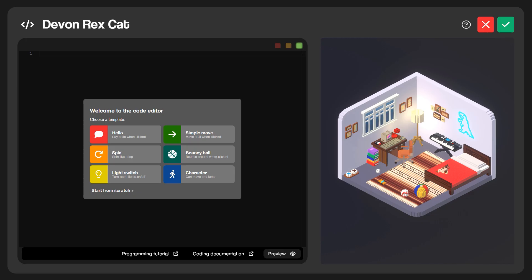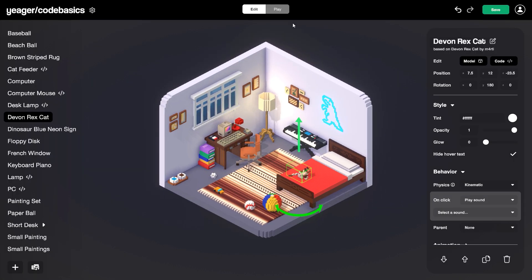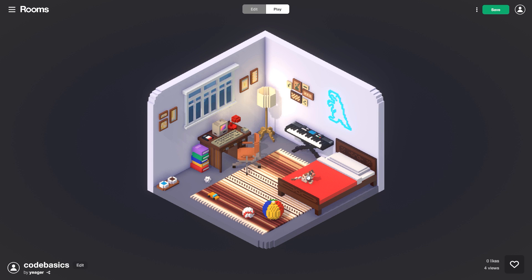Since this is the coding basics tutorial, let's keep it easy. We have our cat selected, so let's have the cat say hello — I'm going to click on the Hello template. That will allow the cat to say hello when it's clicked. When we select that template, up here we get this green descriptor text that tells us what's going on: 'this function runs when the user clicks.' We can see we have function onClick, it's going to say hello, then end. Let's click Save, go over to play mode, and click on the cat — it says hello. Really easy to set up.